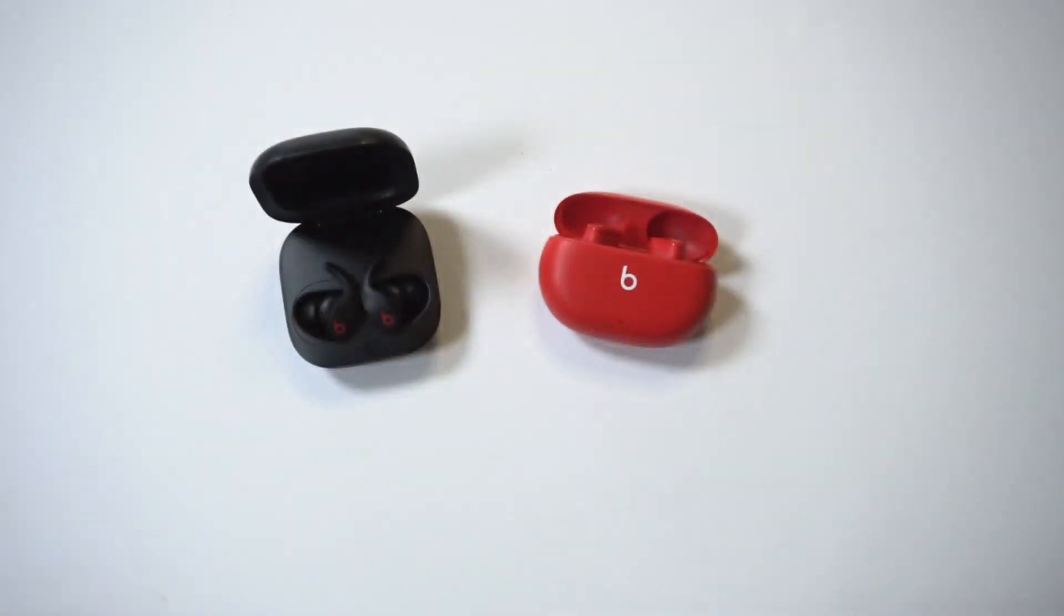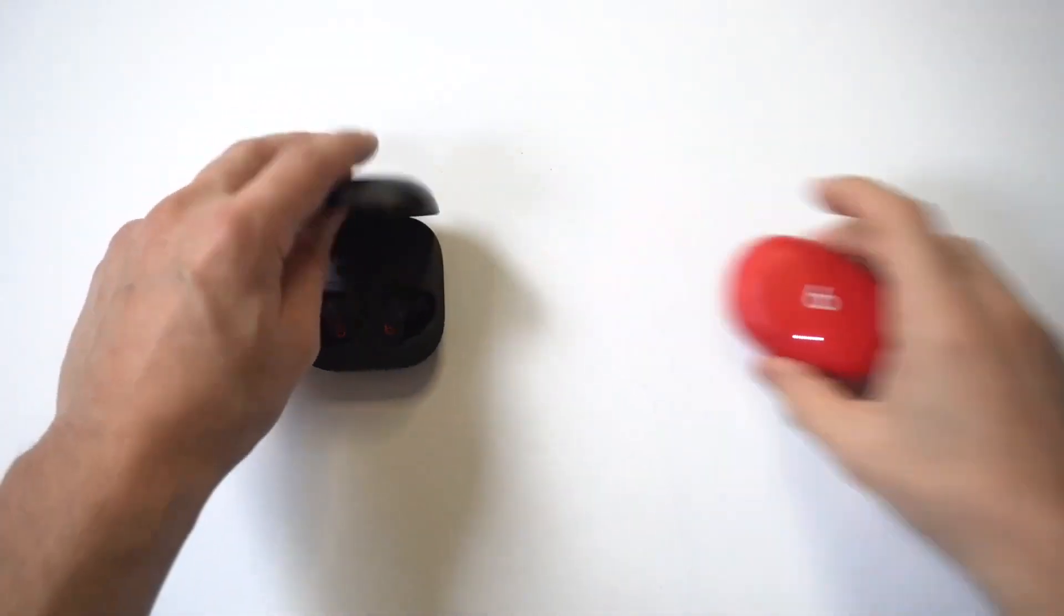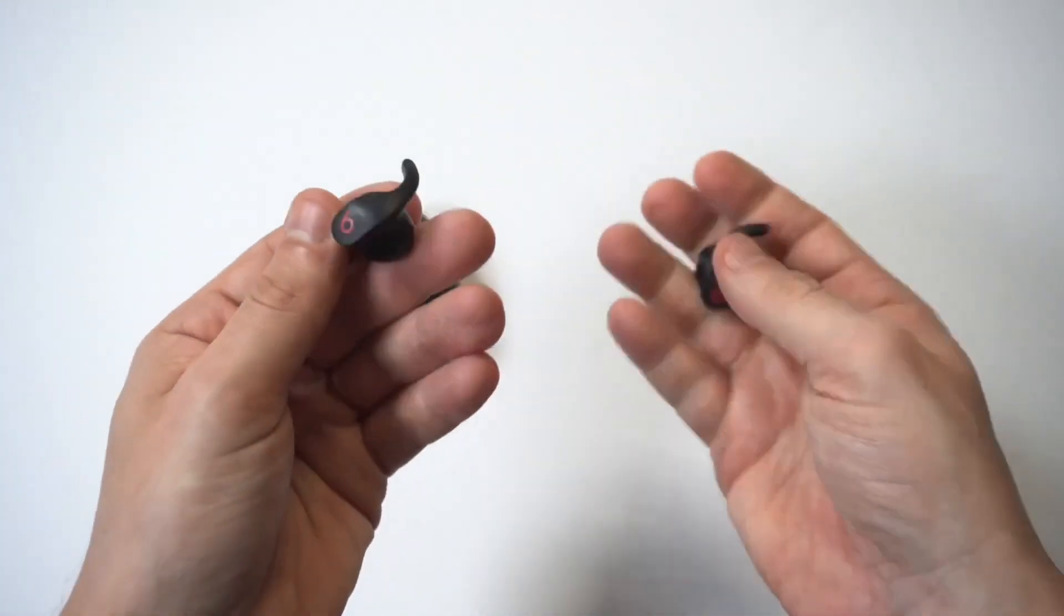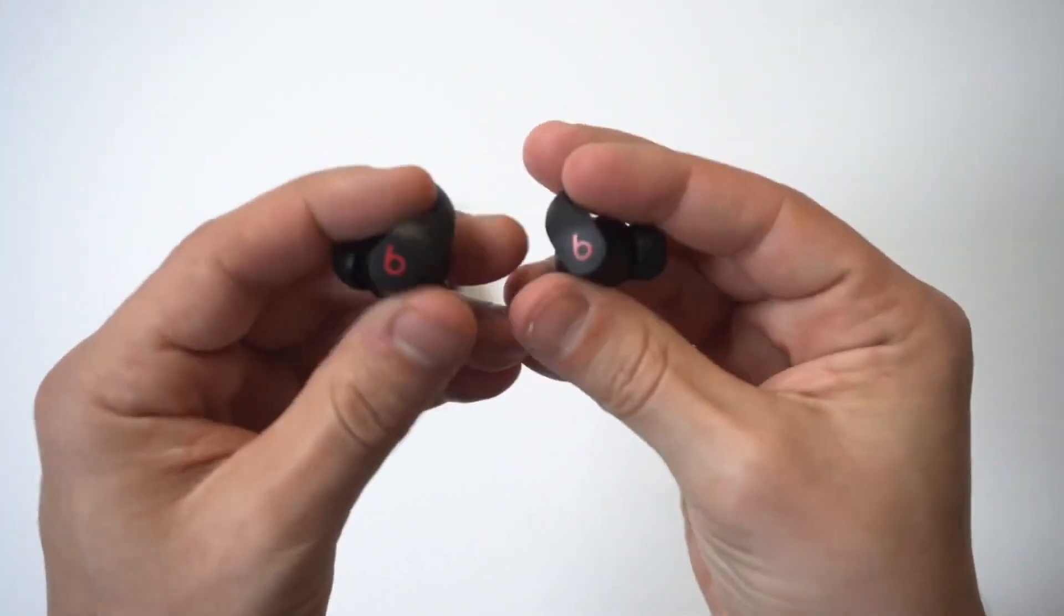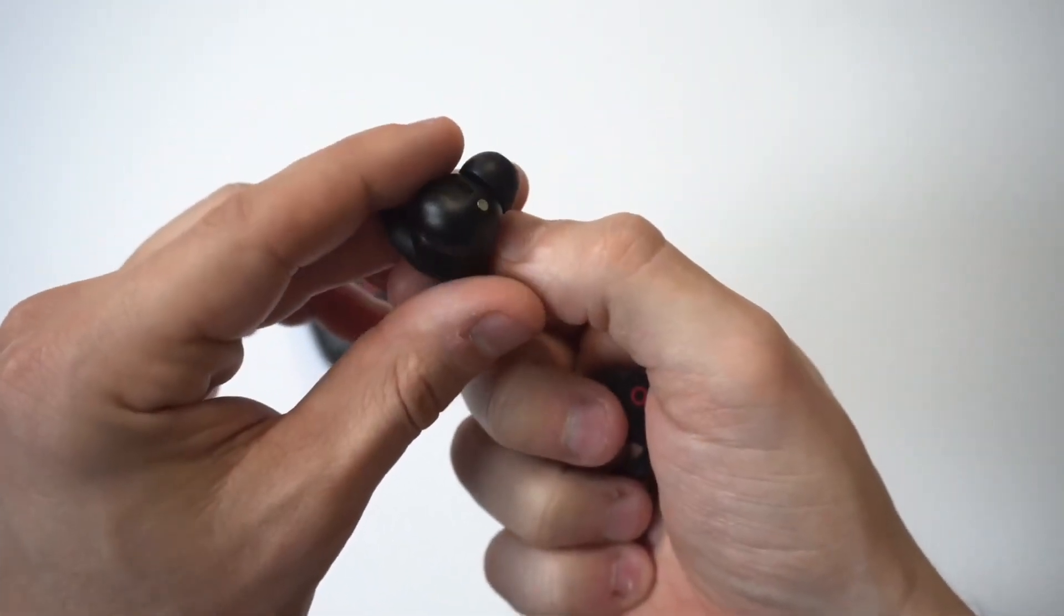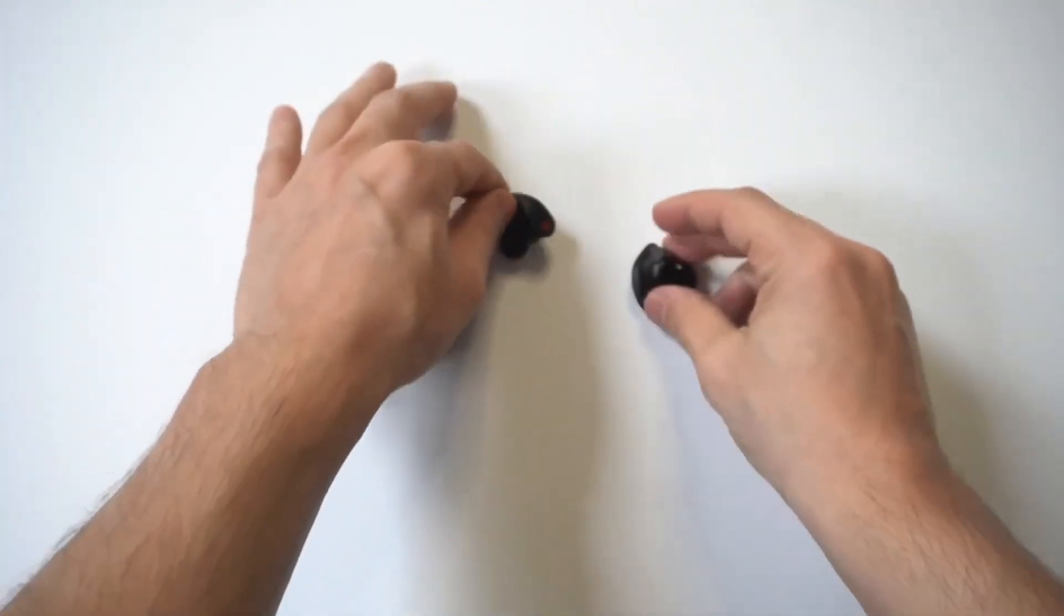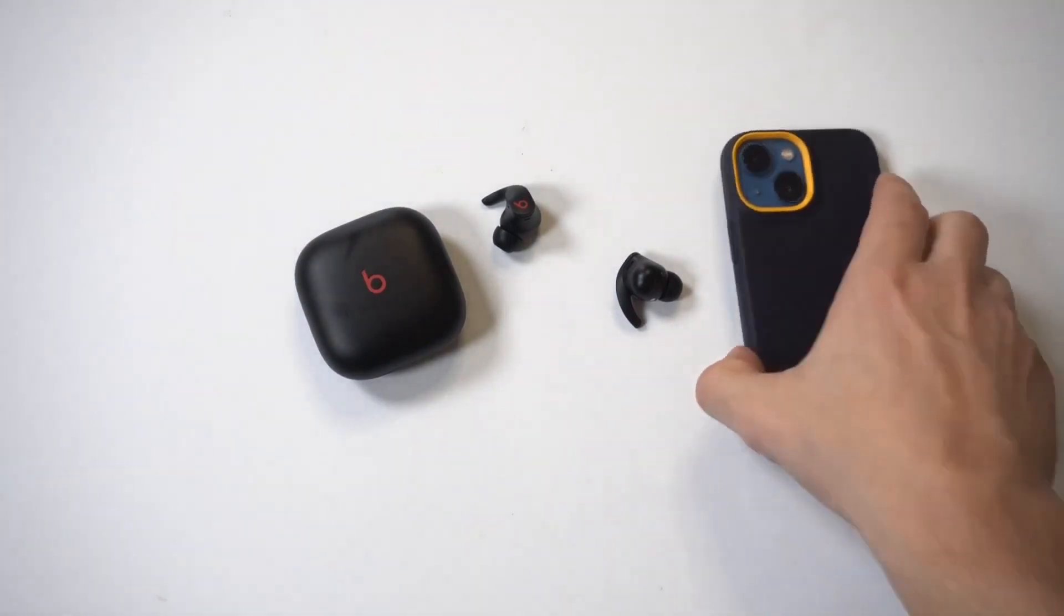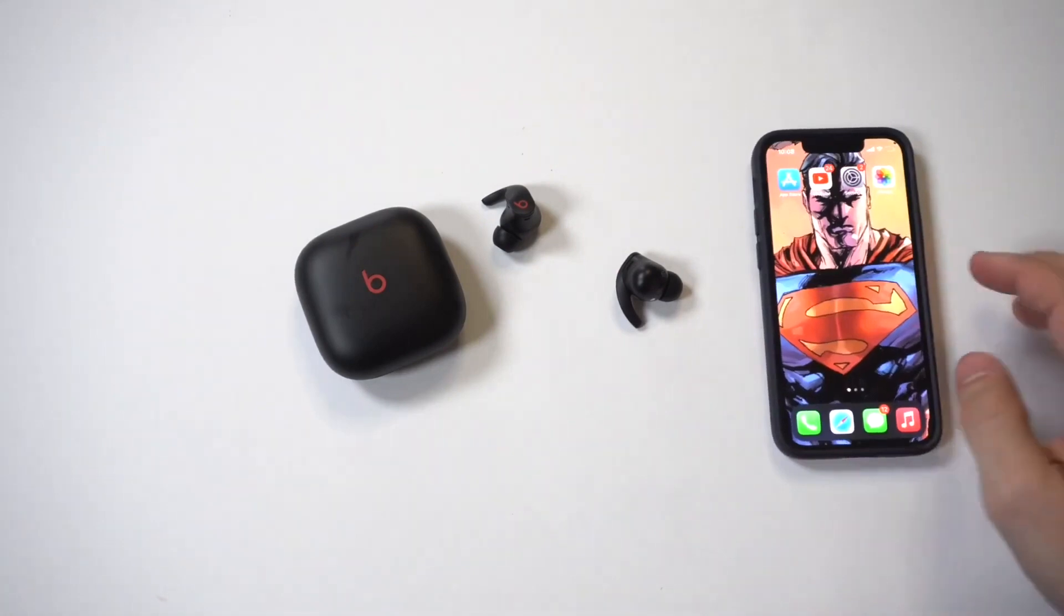But as far as the design of these earbuds, definitely leaning to the wing tip design because they're going to stay in your ear a lot better. So let's actually get them out and take a look at them. Yeah, dude, I really like that wing tip for sure. Just holding up the camera so you guys can see them. All right, very cool. I'm going to put them down. I'm actually going to grab an iPhone so we can connect these via Bluetooth and maybe test out the sound quality on them. Got my iPhone 13 mini right here.